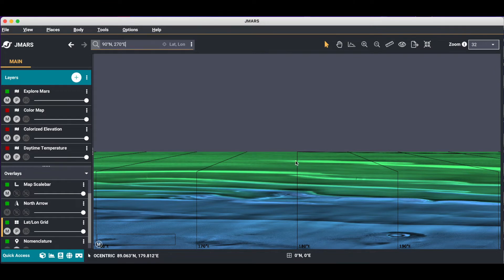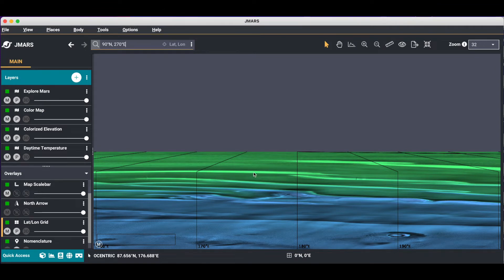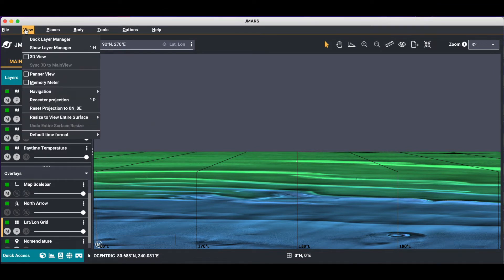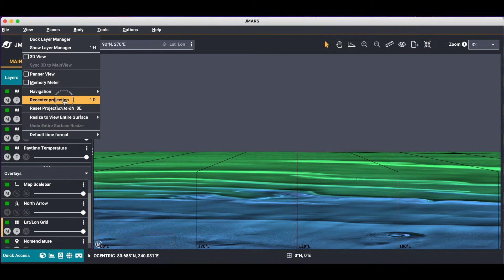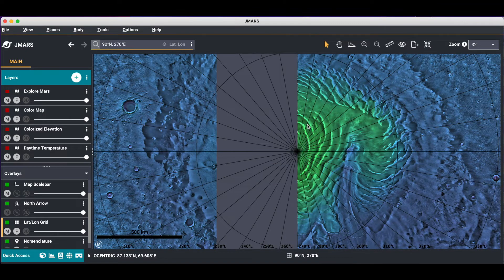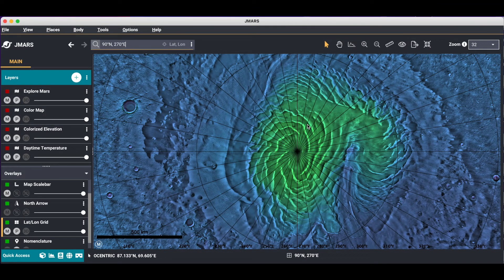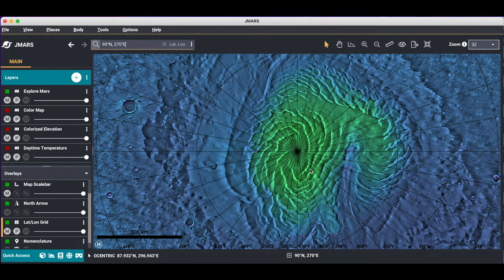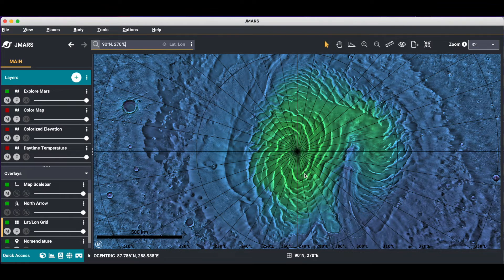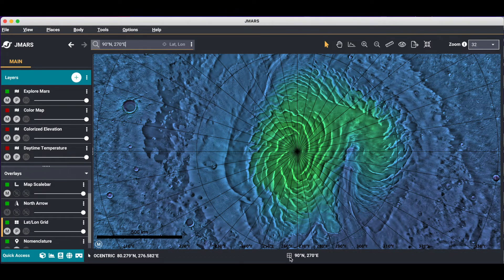If you wanted to re-project, you can press Ctrl-R on Windows or Command-R on a Mac. Or you can come up to your menu bar and say re-center projection. Now you'll see it re-centered at the pole. And now our projection center has changed.